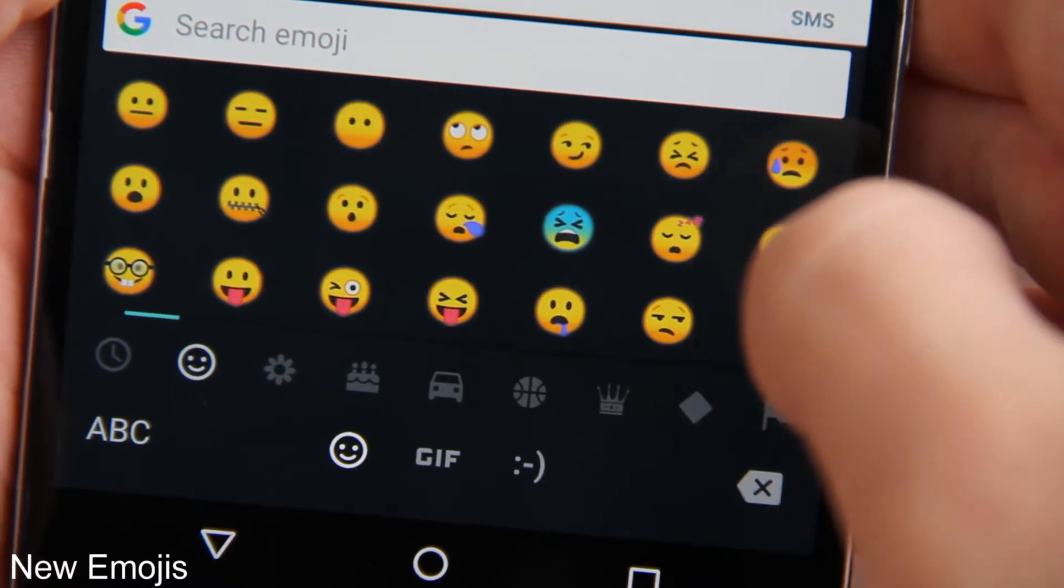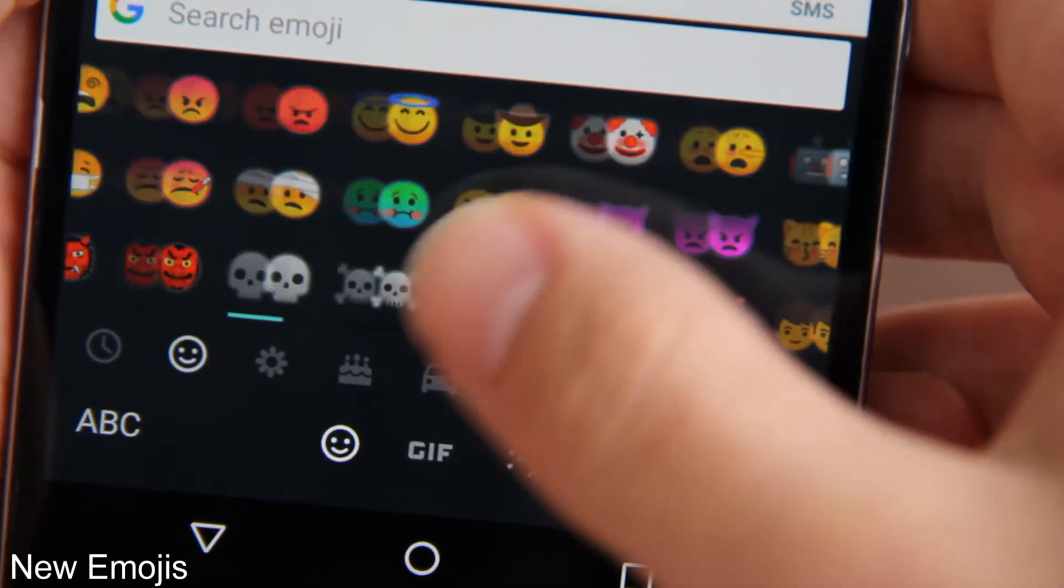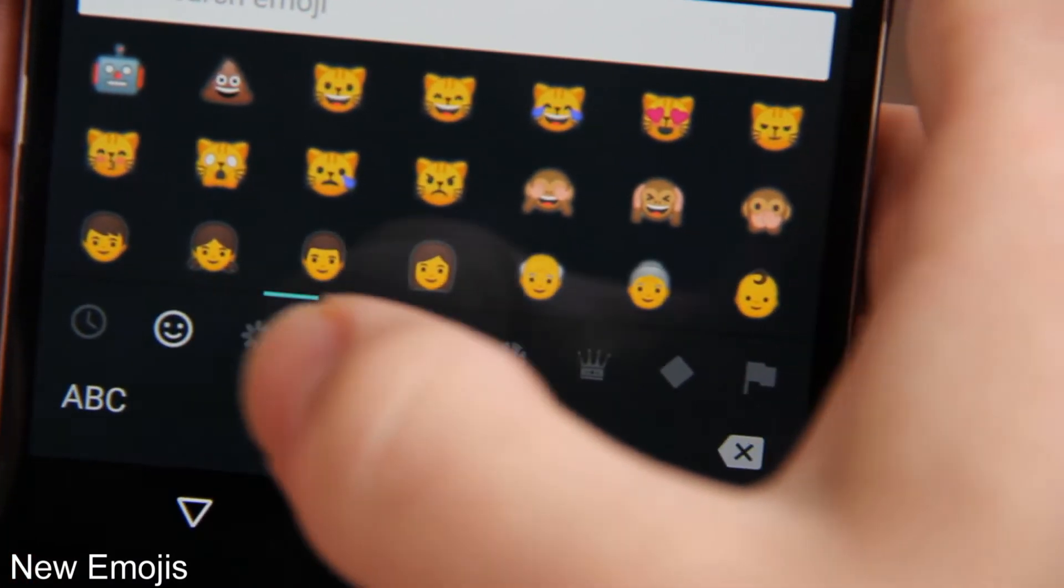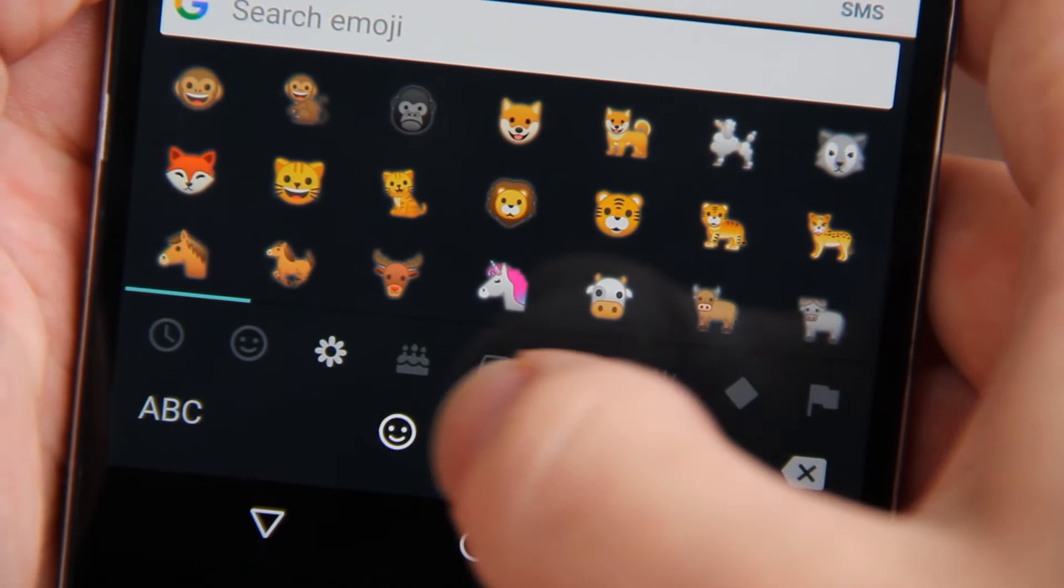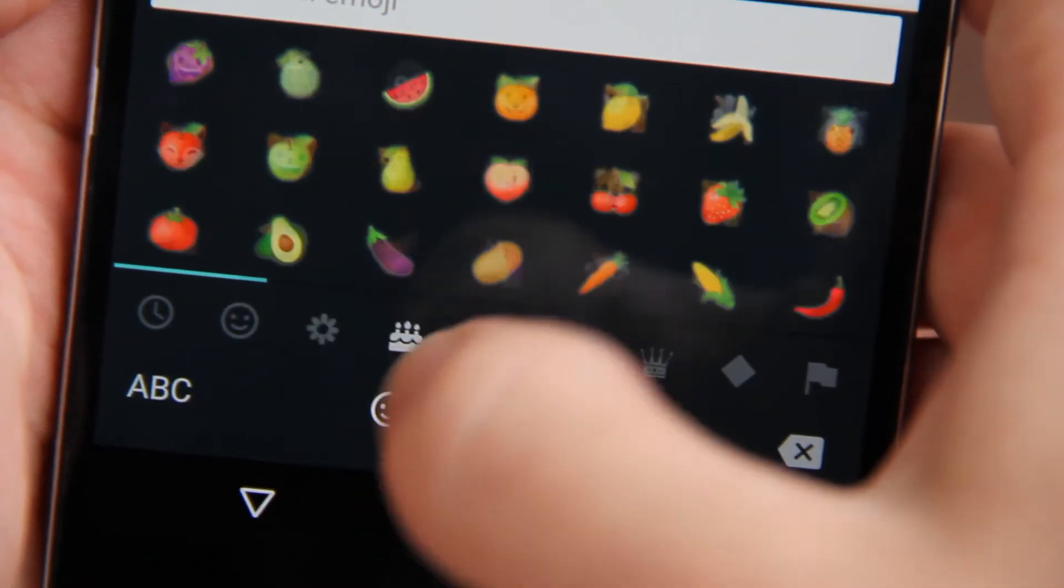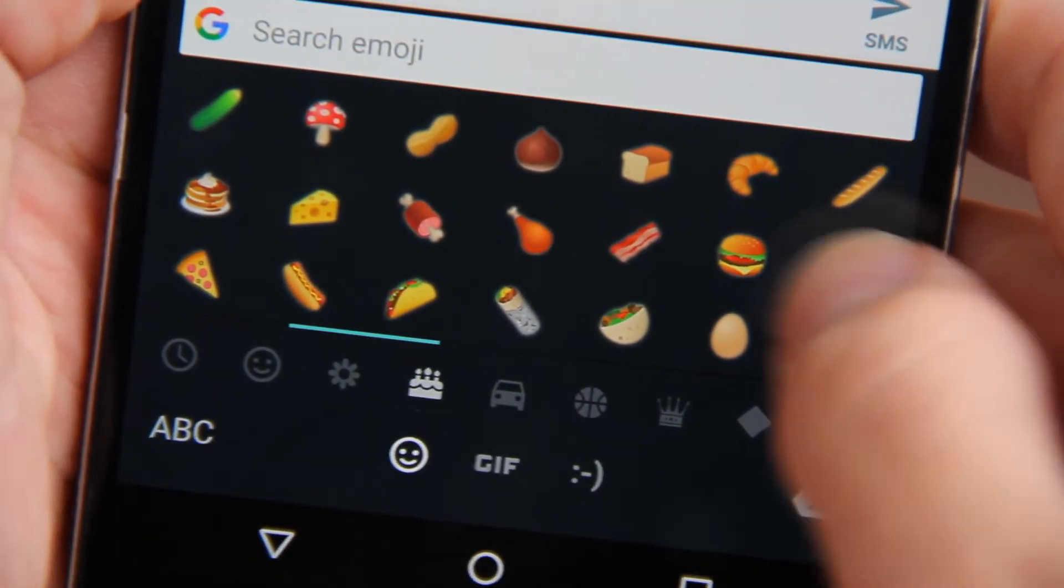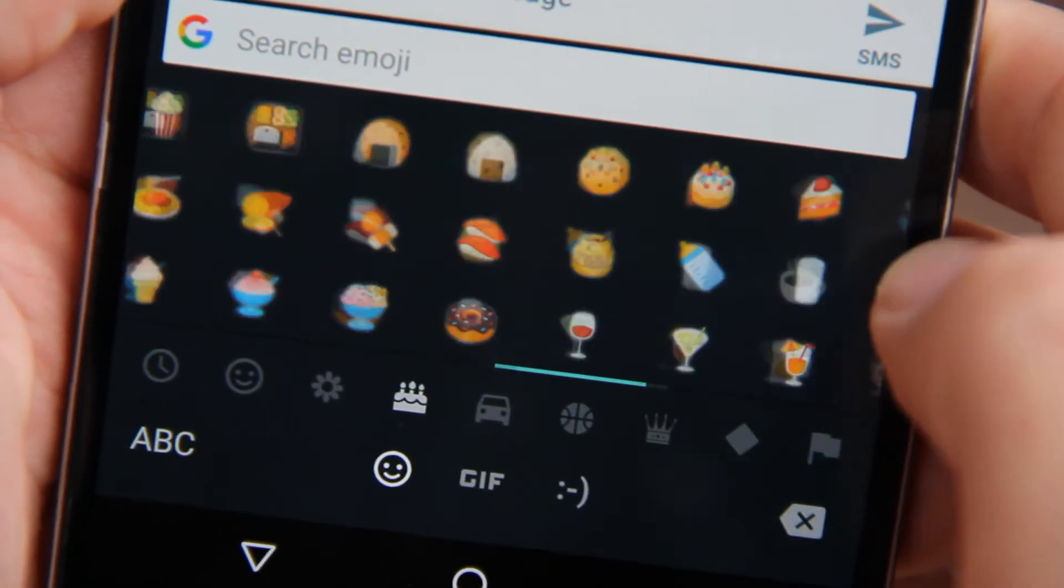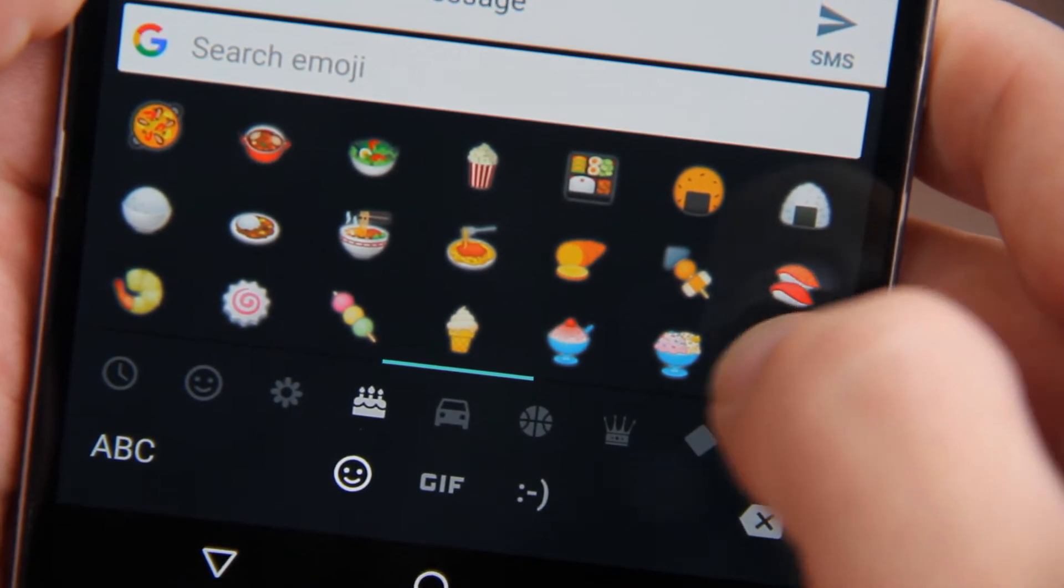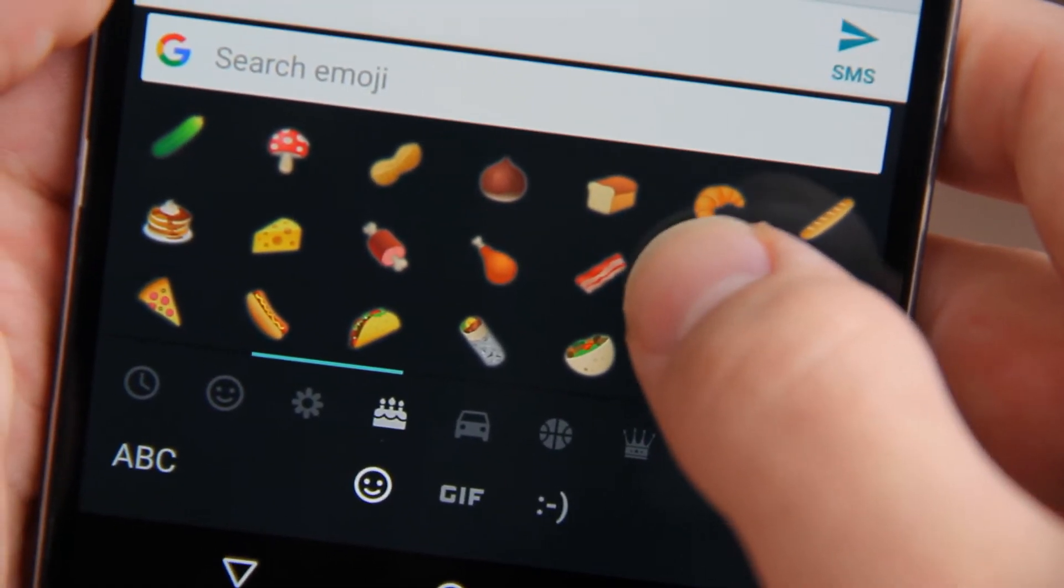Next up are the new emojis. Gone are the blobs of Android 7.0 and the emojis are now more realistic looking and closer in resemblance to the emojis found in iOS. Personally they've grown on me and I think I like them. Leave a comment down below with your thoughts.